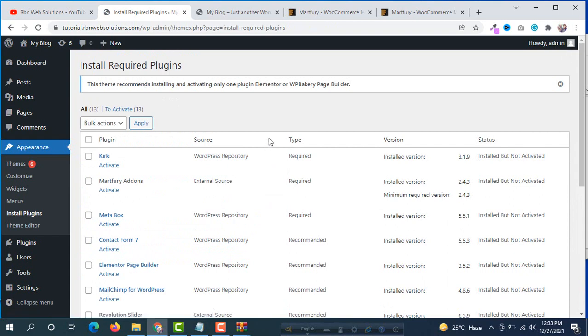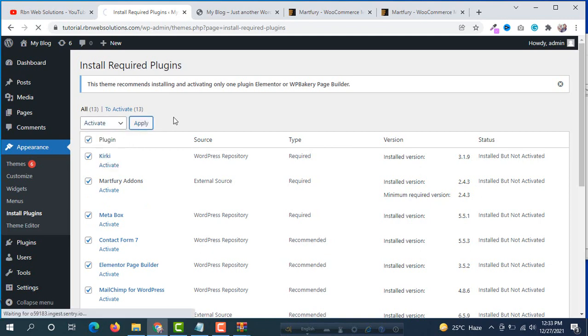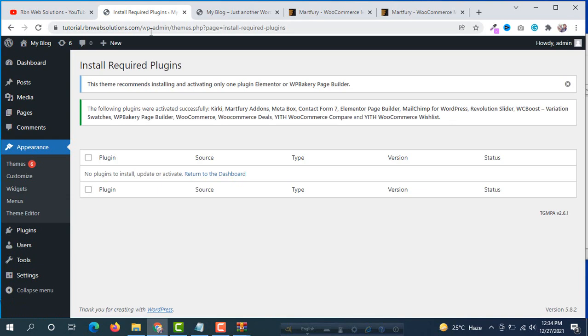Now the next step is activating all those plugins. Again select all plugins. Then click on bulk actions and we are going to activate. Select activate and apply. Now all plugins will activate successfully. All plugins have been activated successfully. Now return to the dashboard.